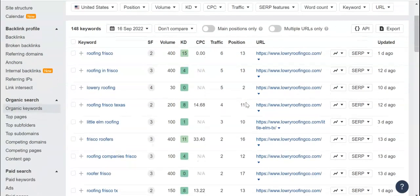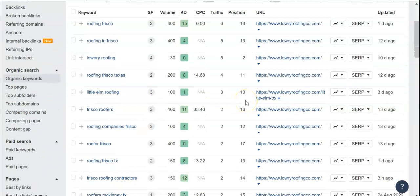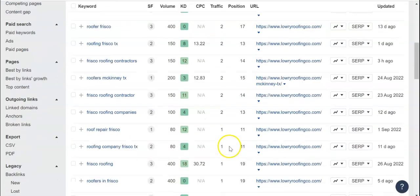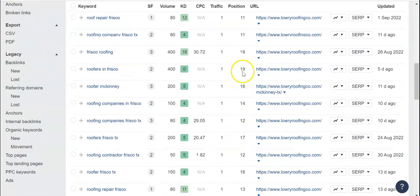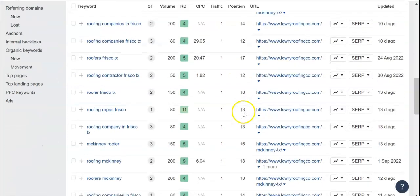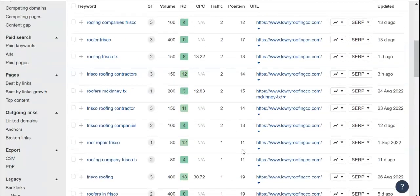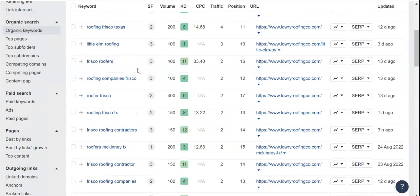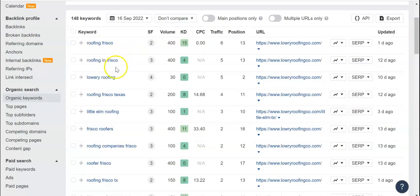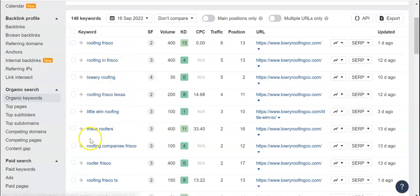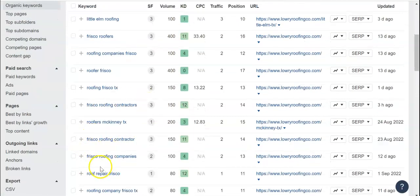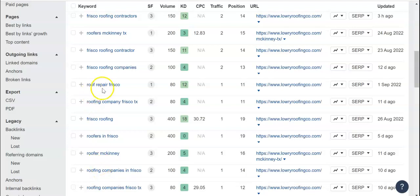If we continue going down, we'll find that position 19 or 18 is on the second page. But you're going to want to stay within buyer intent keywords — things like Roofing Frisco, Roofing Frisco Texas, Chimney Replacement, Roof Repair Frisco, things like that.